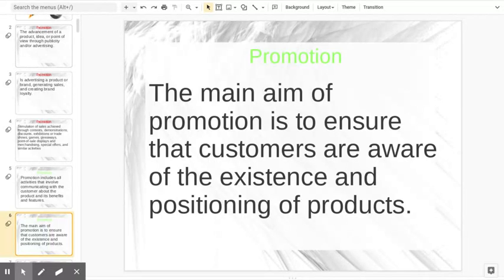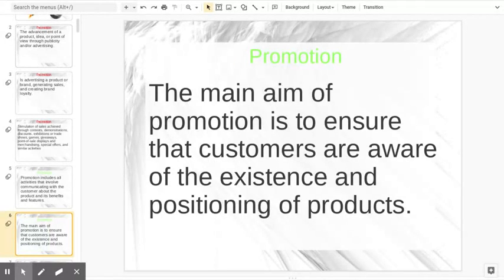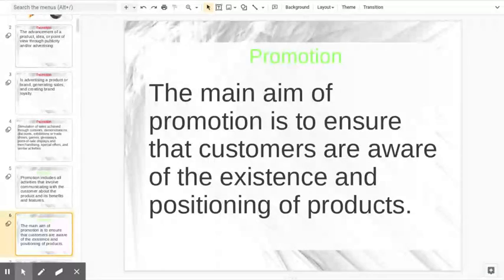The main aim of promotion is to ensure that customers are aware of the existence — that we're still there. We talked about that in our product lifecycle, maybe towards the end, that we're still around. And the position of our products — positioning — we're still the best, still number one, especially trying to follow through with our USP. We are the best at whatever it is we do.